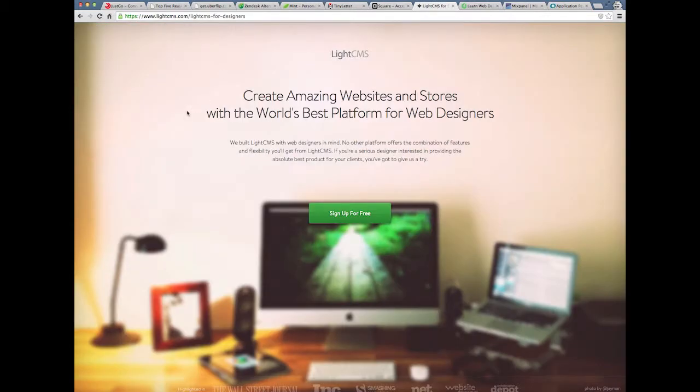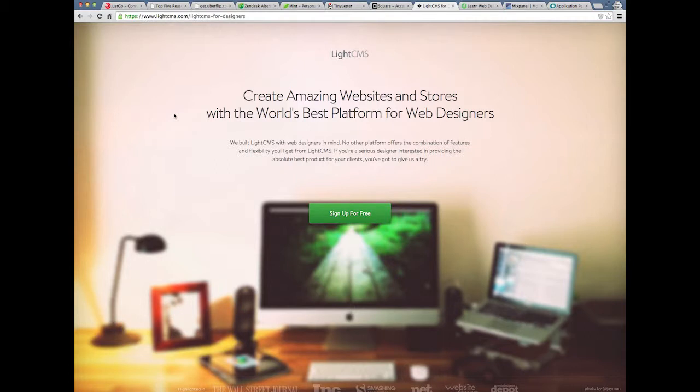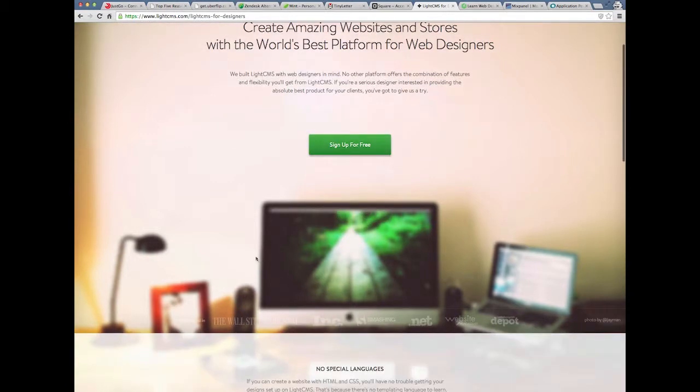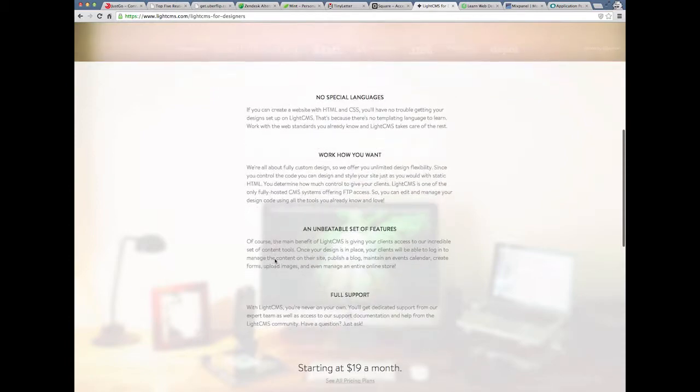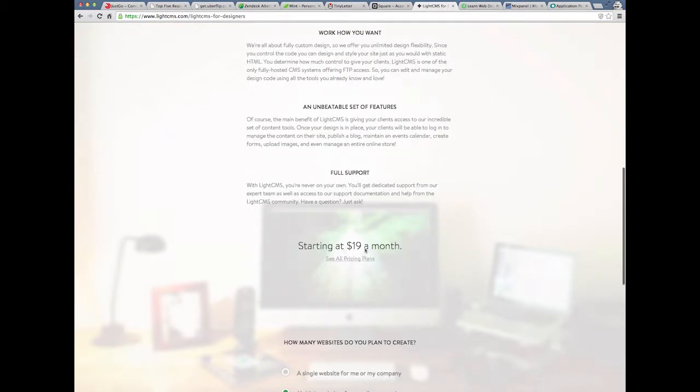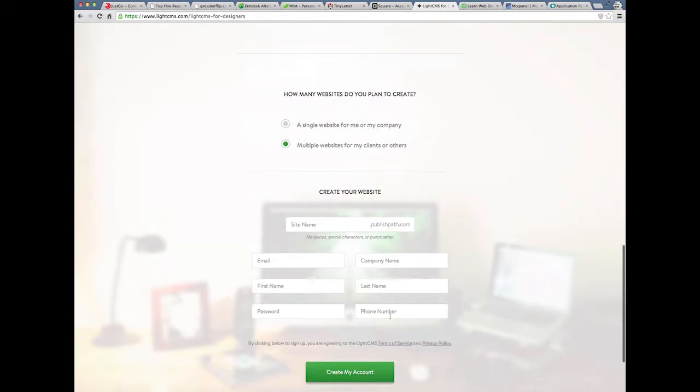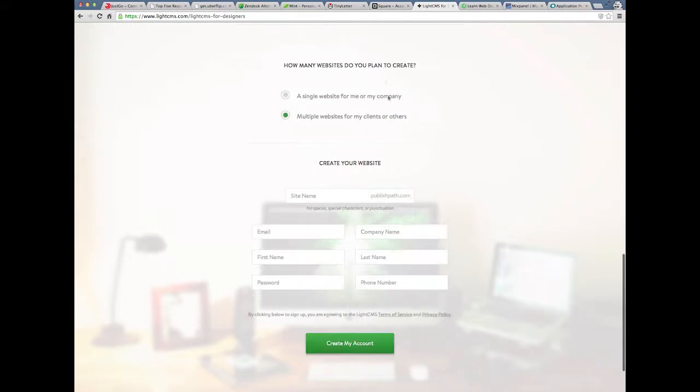Here's another example. Create amazing websites and stores with the world's best platform for web designers. So they're claiming themselves as the best with easy-to-read text and a button. Obviously, there's stuff going on down here, so it's forcing you to scroll down. As you scroll down, you get a little bit more text. It's hard to read. I don't agree with that. It tells you about how much money it is. You could just say that's free. And then it rolls right into a form. That's what you want to do. Get people to fill out that information.